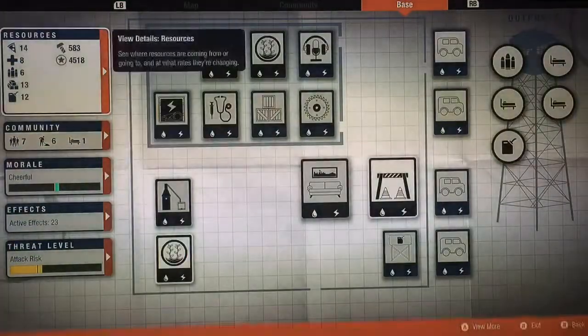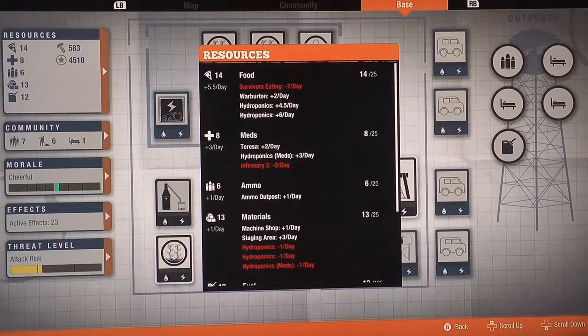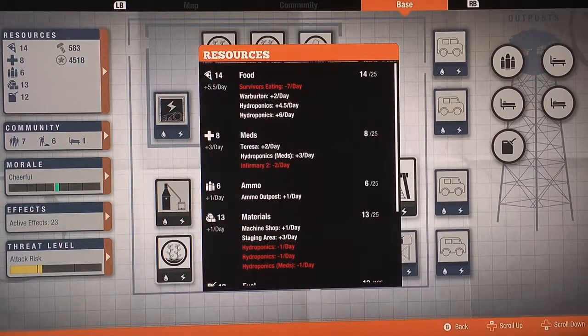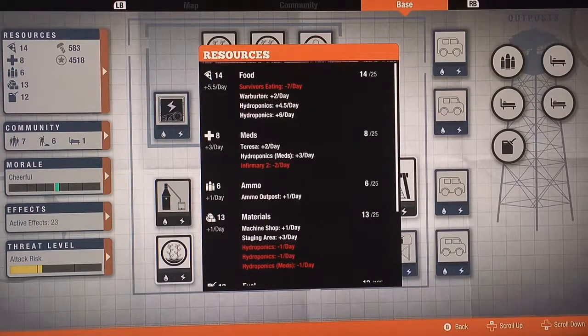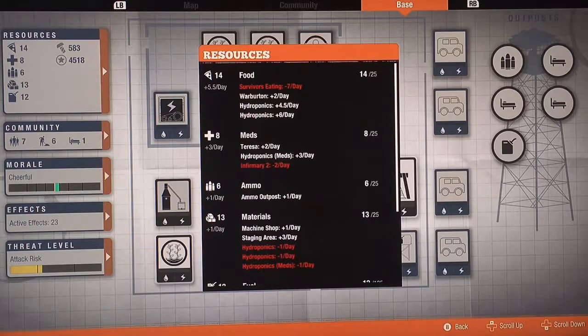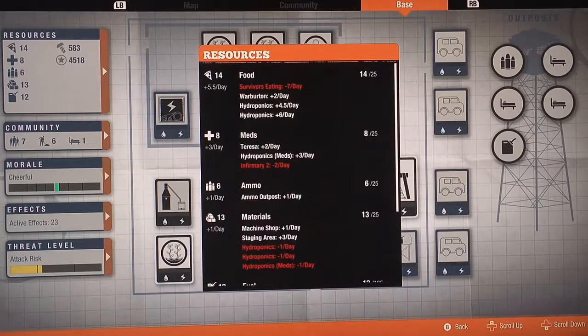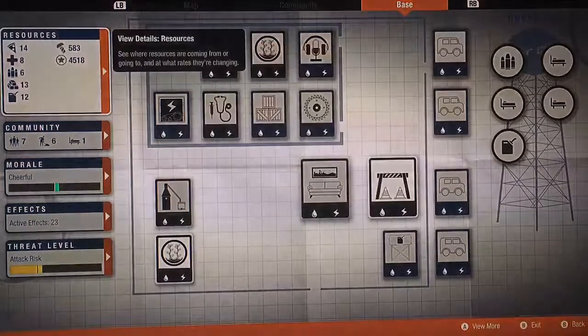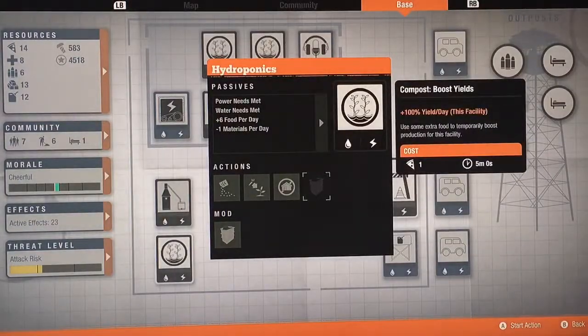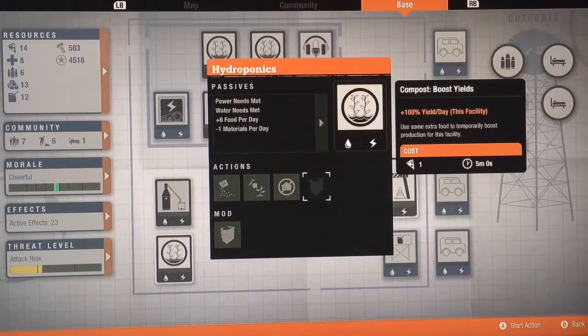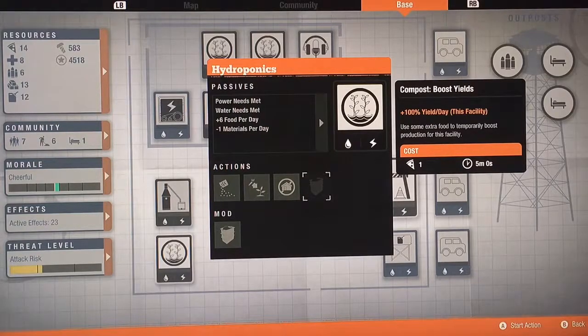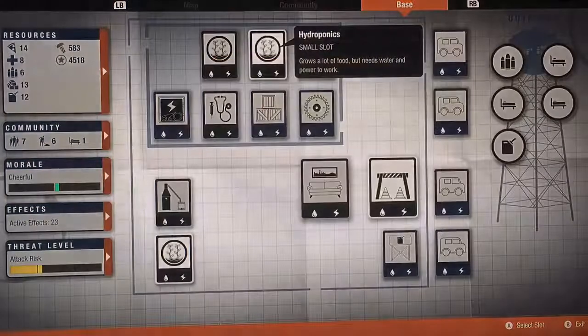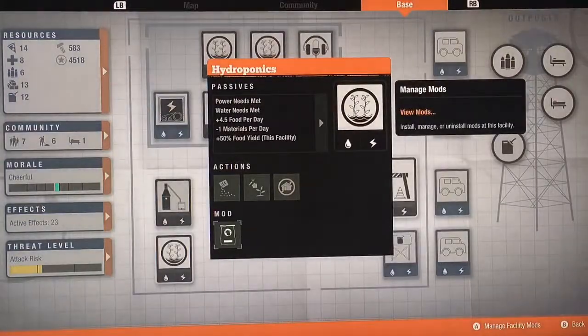I'm going to show you that this base is self-sustaining, meaning I can do nothing and it's going to just carry on. Look at this, I get five plus food a day because the fishing guy gives me two. That's why I love fishing. Then I have two hydroponics. One you see here has a compost boost, so if you spend one food it doubles your food. Instead of getting three you get six, so you can just do that every day.